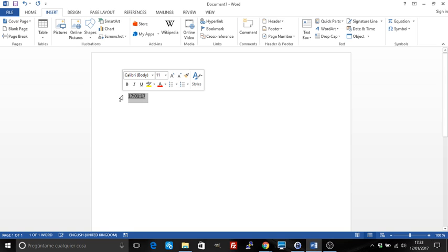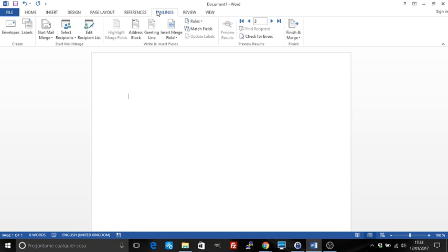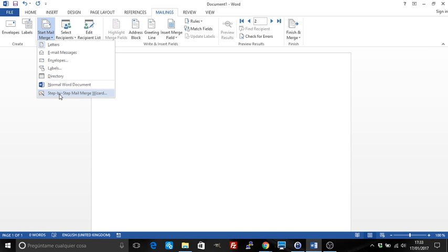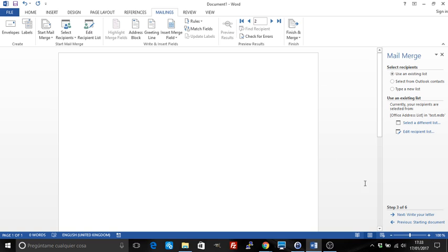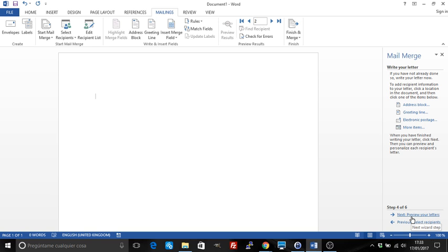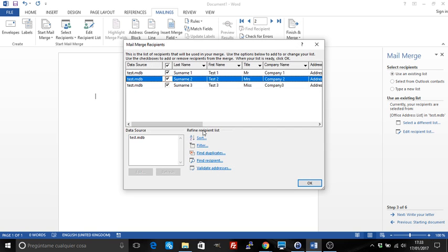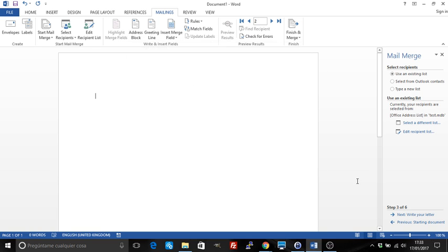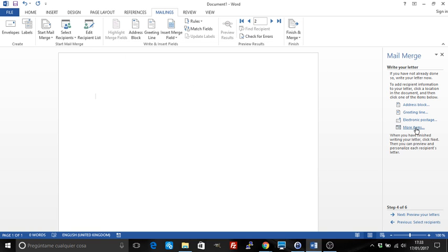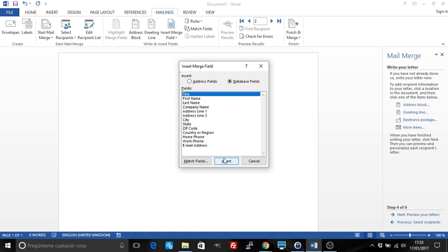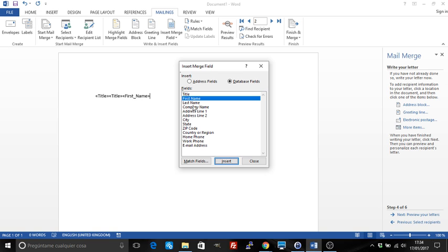One of the most common uses for the IF field is in mail merge, so I'll show it there. I'll go into Mailings and start a new mailing using the Step-by-Step Mail Merge Wizard. I'll start using an existing list — let's use the test list we have here. I'm going to write the letter and insert the title, then the first name and the last name.